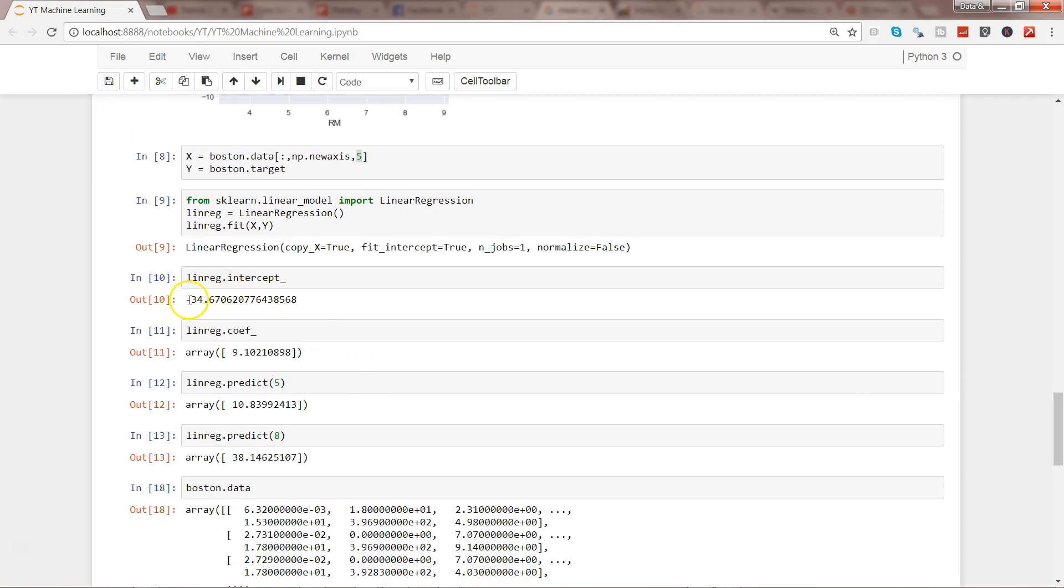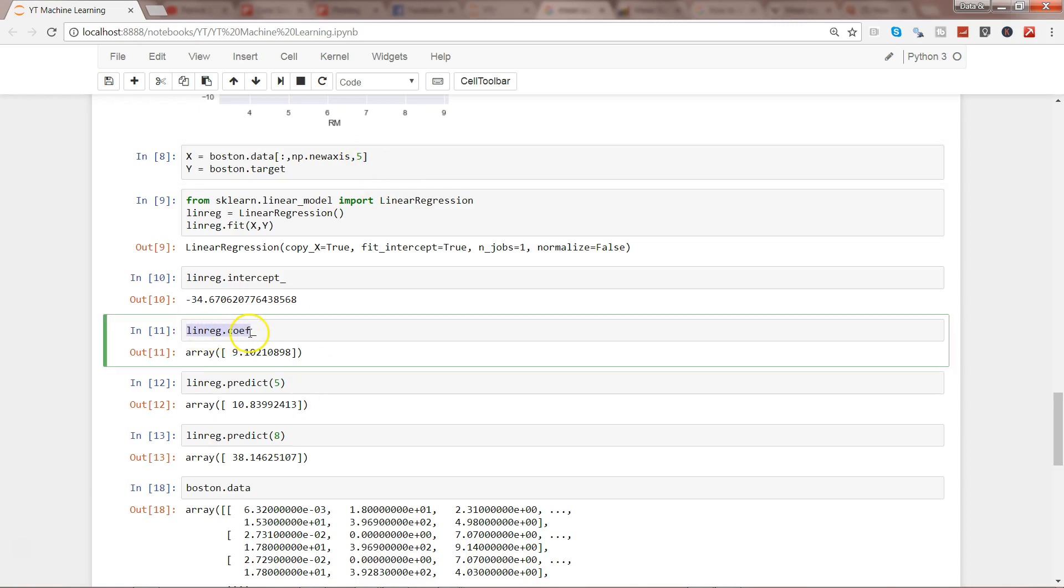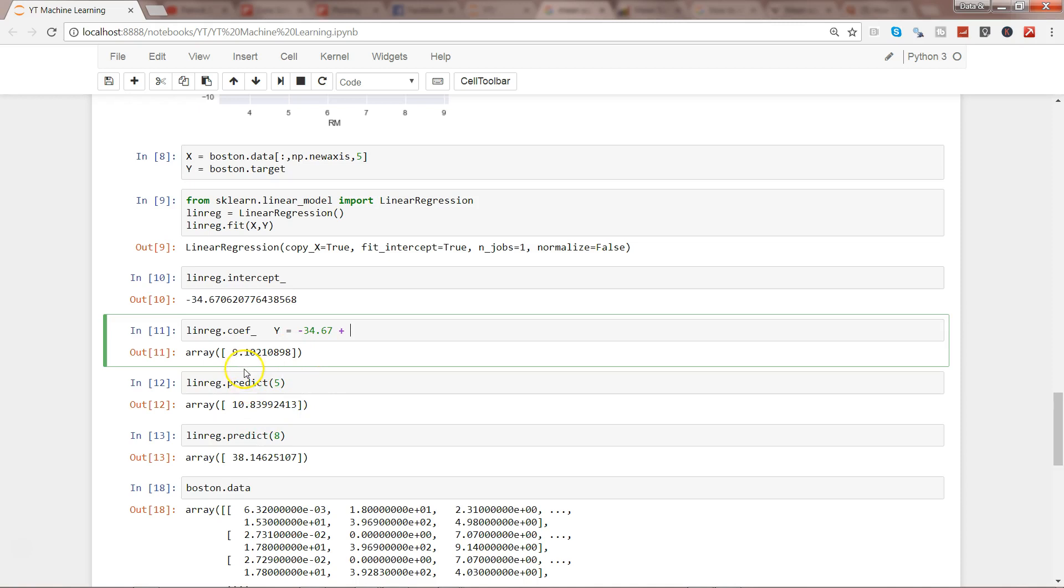In case of only one variable, if I go above, we had a negative intercept when we took only the fifth variable, which was number of rooms, and the coefficient was positive, which was 9.1, and it was predicting based on that.